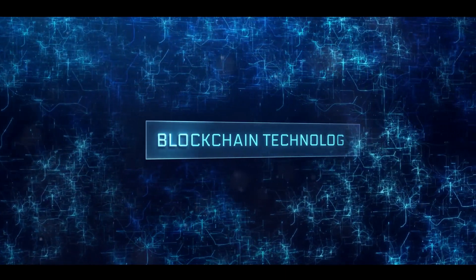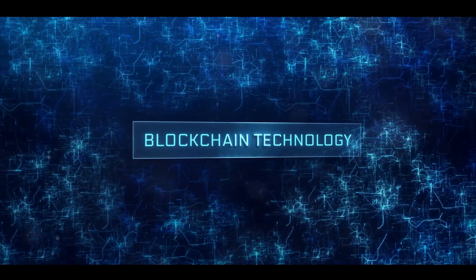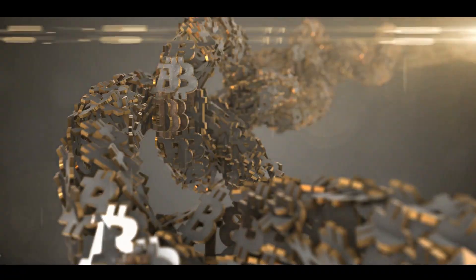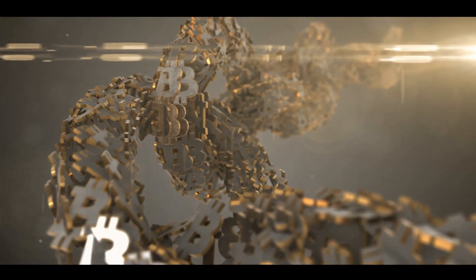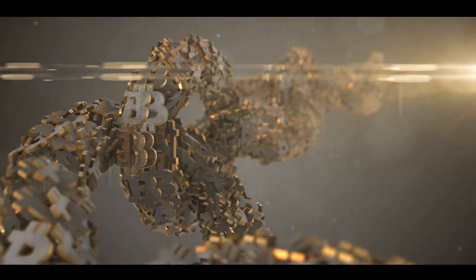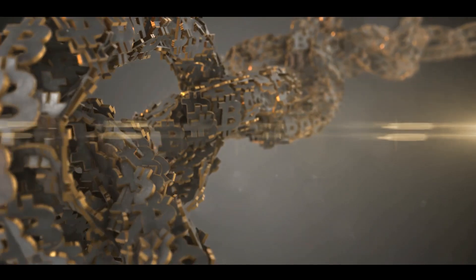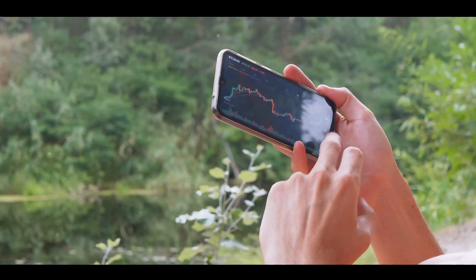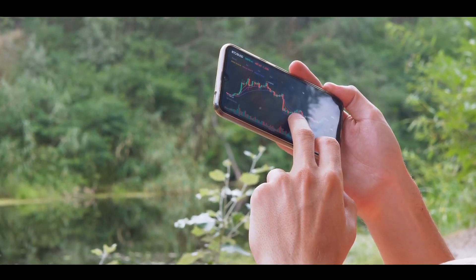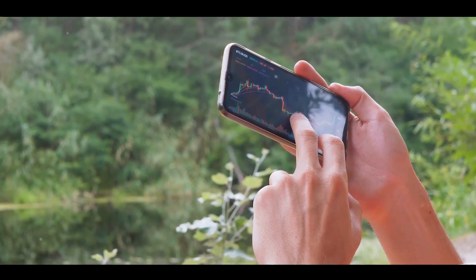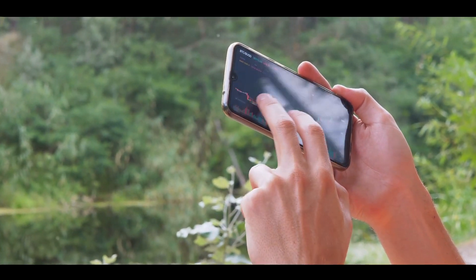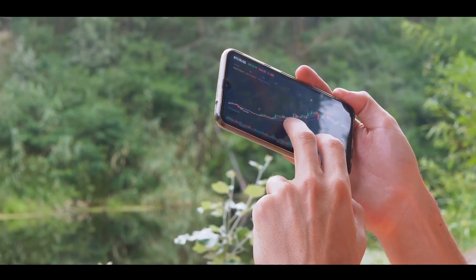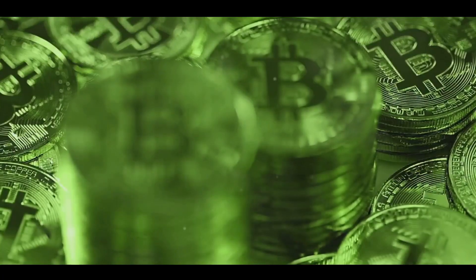A little over a decade ago in 2008, an unknown entity named Satoshi Nakamoto introduced Bitcoin, the first ever cryptocurrency. This revolutionary digital currency marked the birth of a new era in the financial world, paving the way for thousands of other cryptocurrencies.